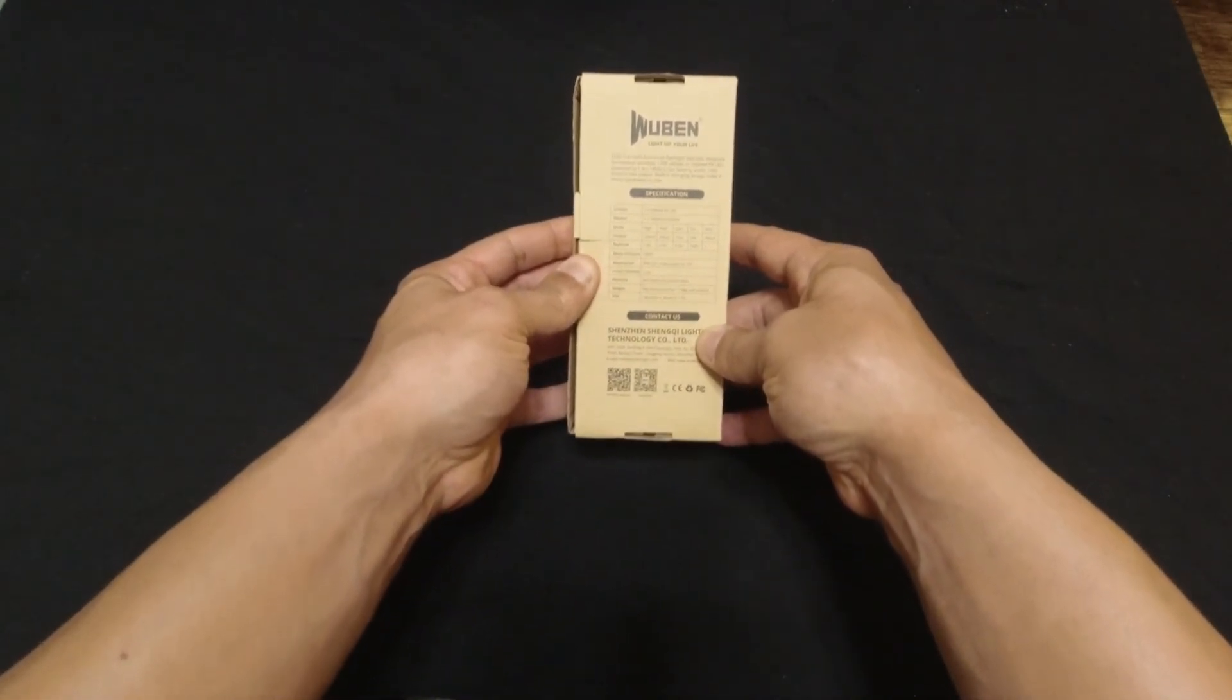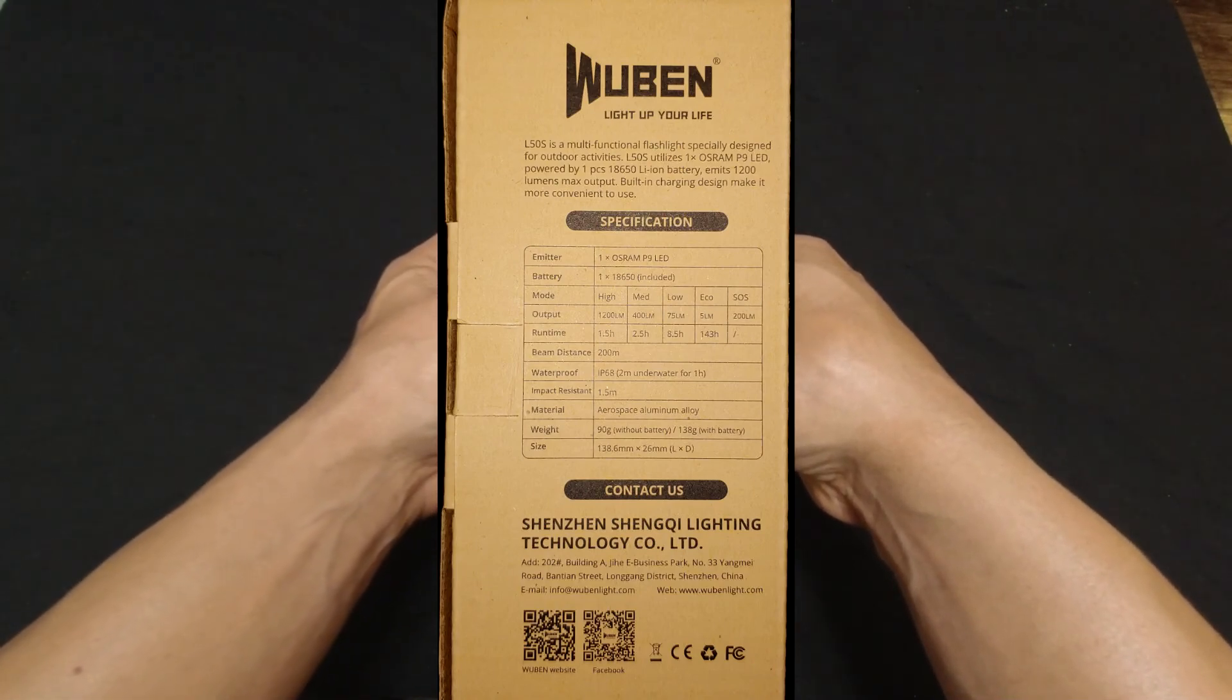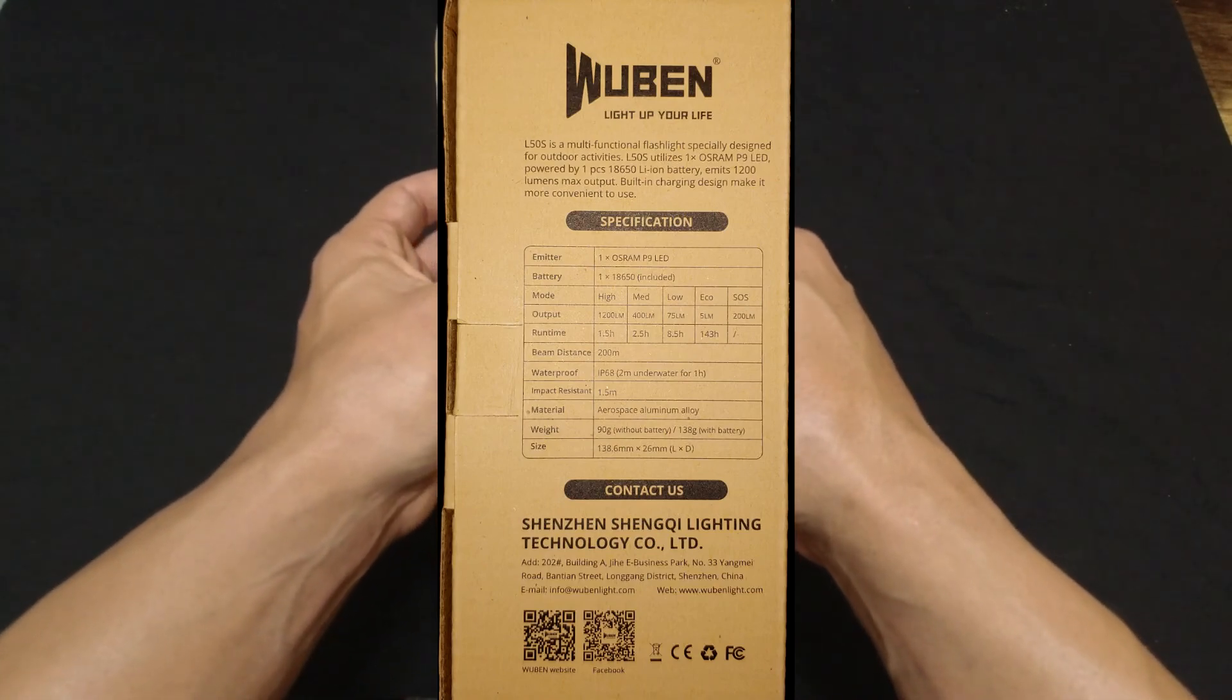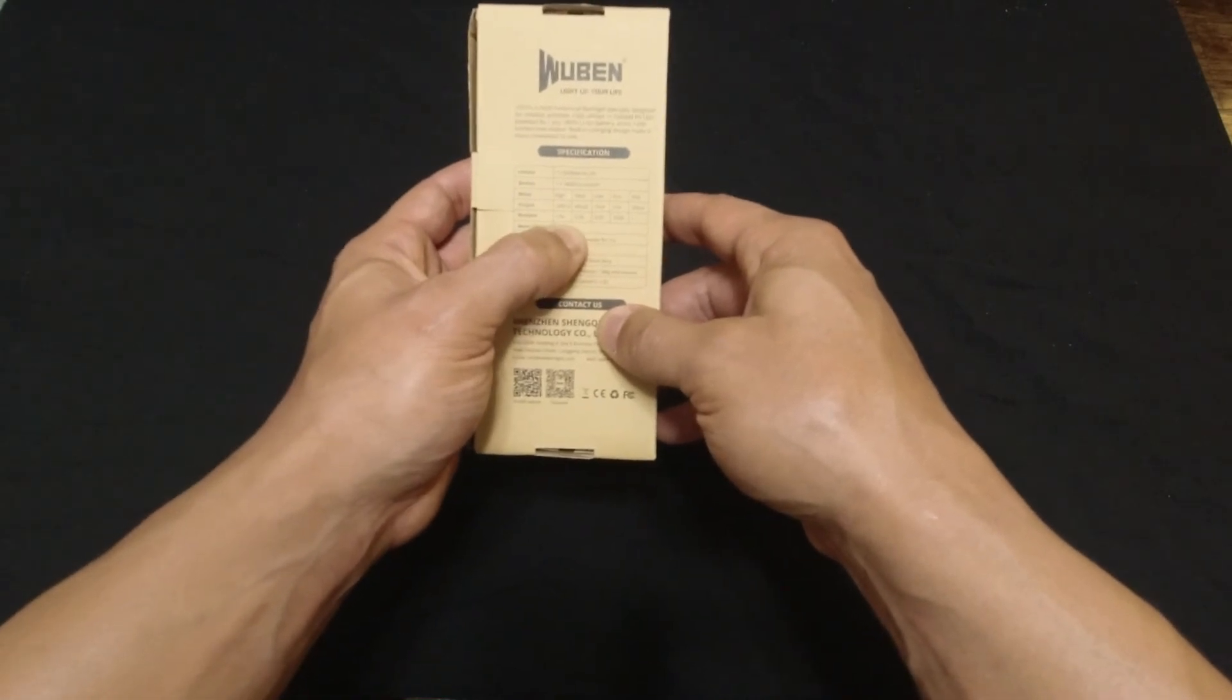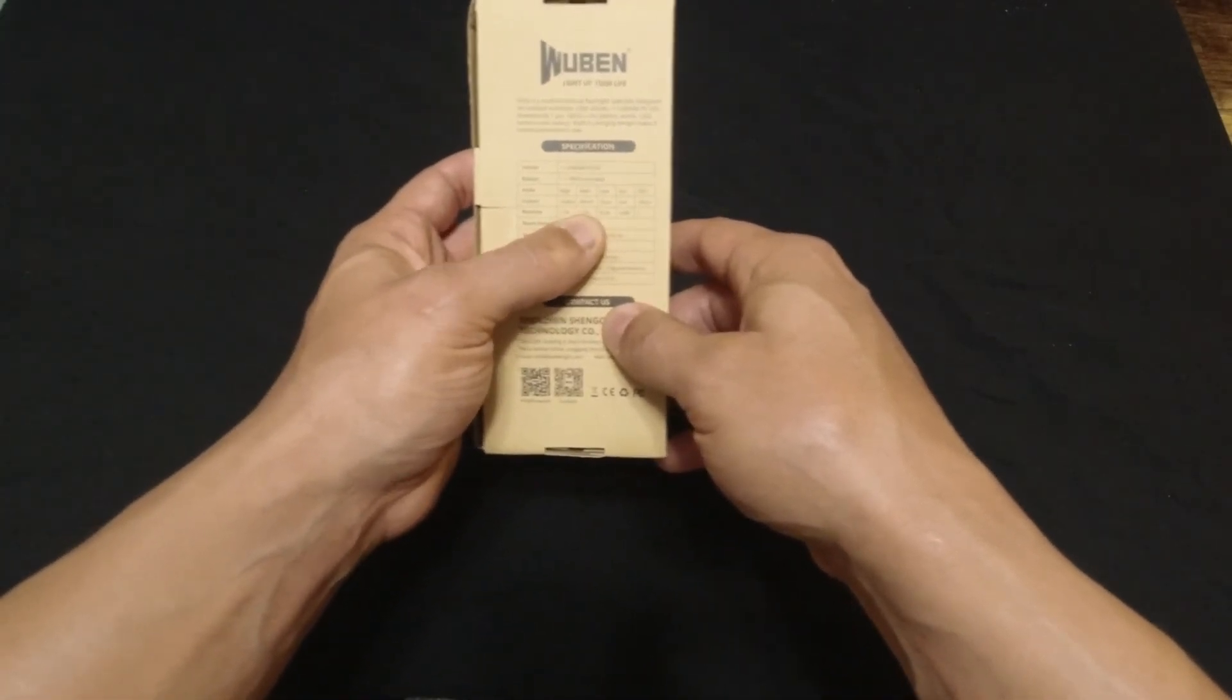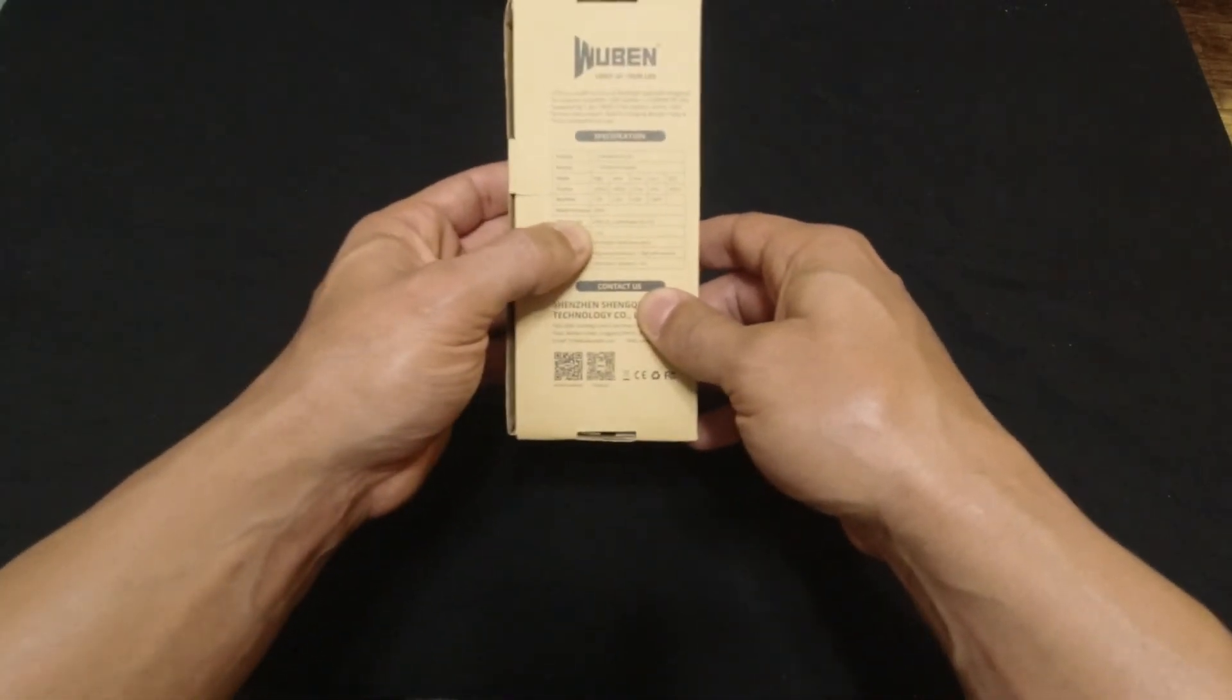If you want to check the specs out, it has five different modes. High mode gives you 1200 lumens, medium mode gives you 400 lumens, low 75 lumens, eco mode is 5 lumens. I guess SOS is something different, but I've only really messed with the 1200 lumens. It says you get about 1.5 hours consistently run time if you use the 1200 lumens, 400 lumens you get 2 hours, 75 you get 8.5, and on eco mode you get 143 hours.